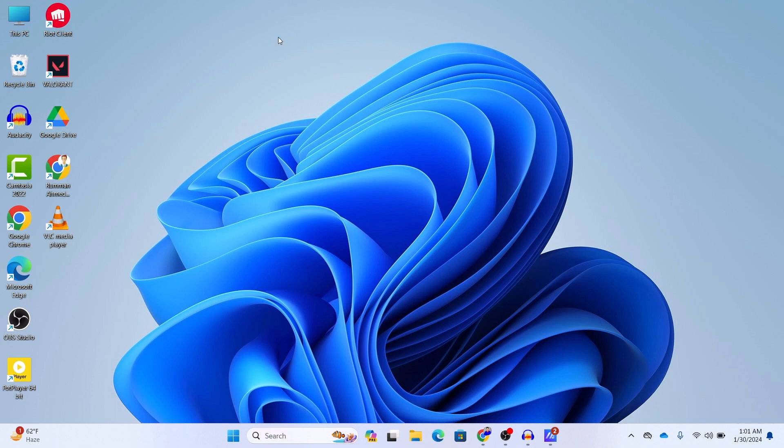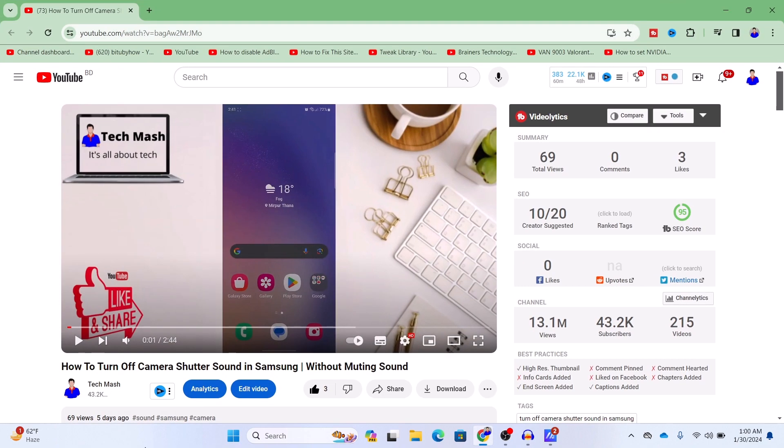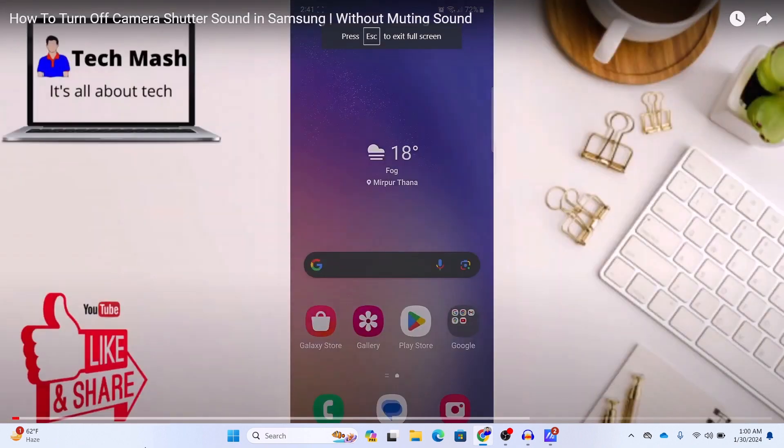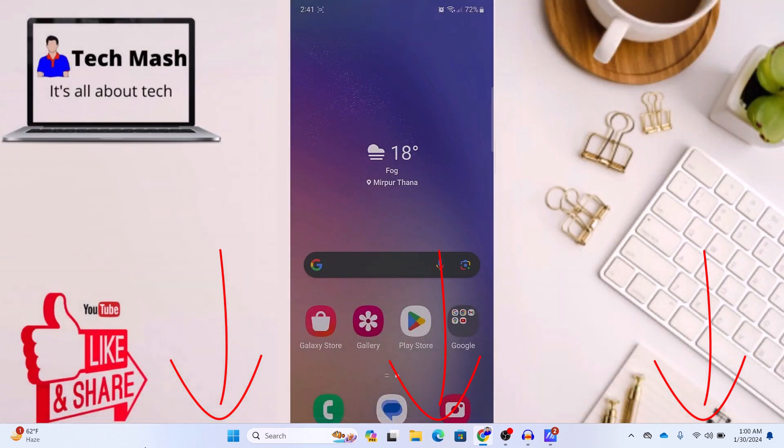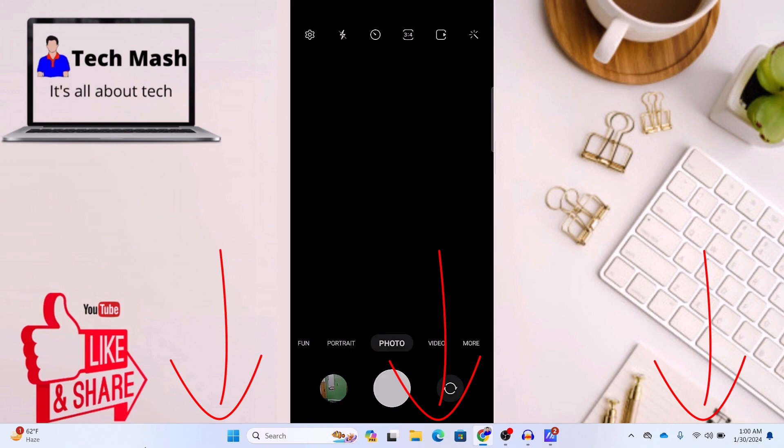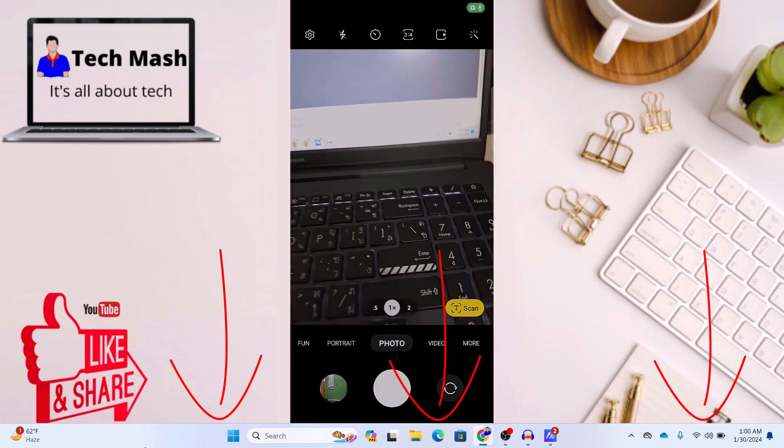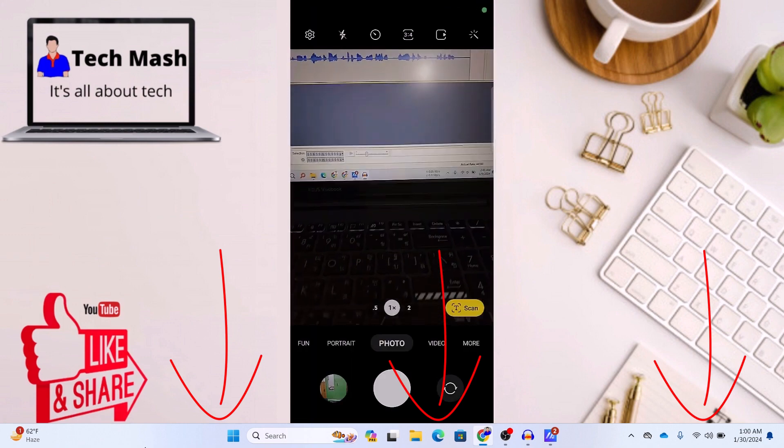So first let me show you the problem. Here you can see that I am watching a YouTube video. Let me play that video. Here you can see that the taskbar is not hiding. The taskbar is still showing. I know this is really annoying and I will show you how you can fix this problem.